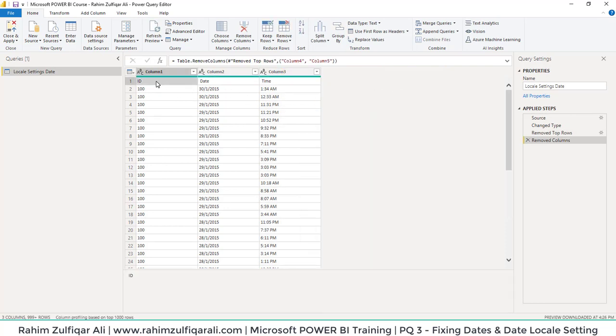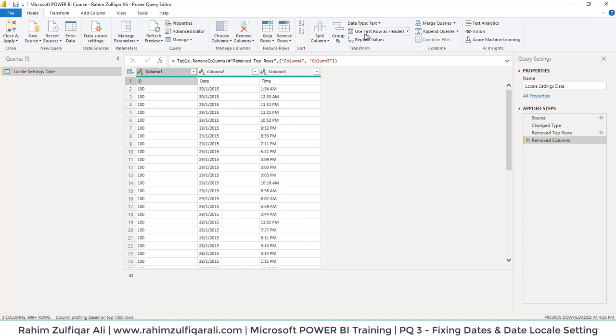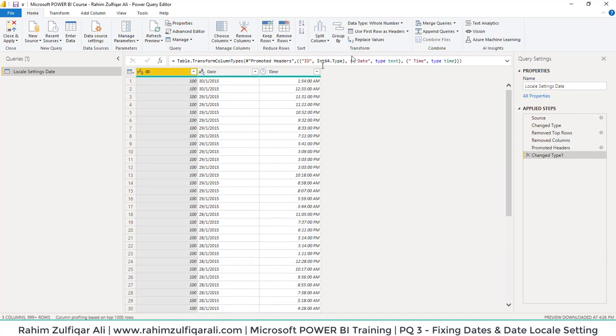Now we want to make this first row of our dataset as column headers. We have that feature available in the Home tab: Use First Row as Headers. I'll just click on that, and my first row becomes the header.